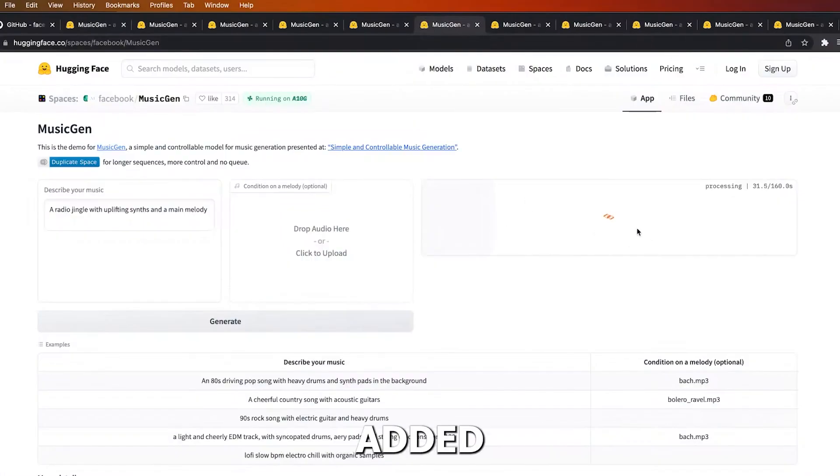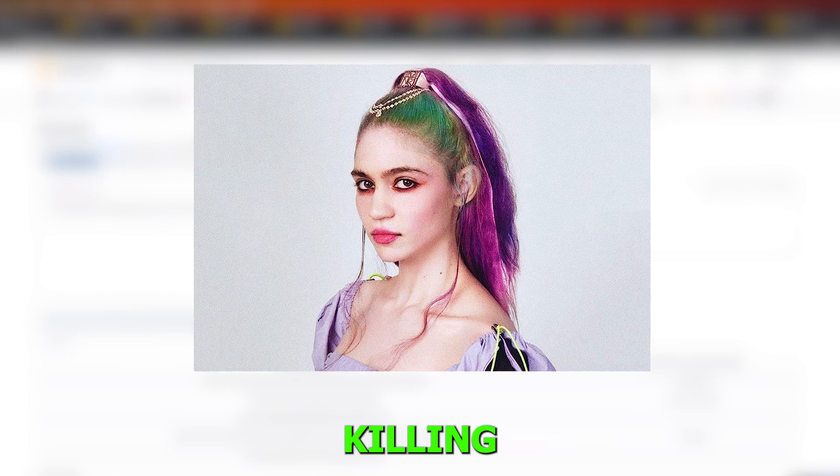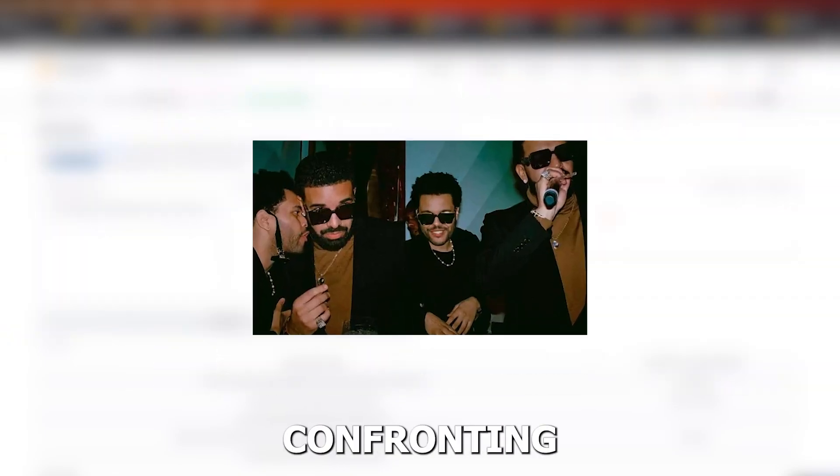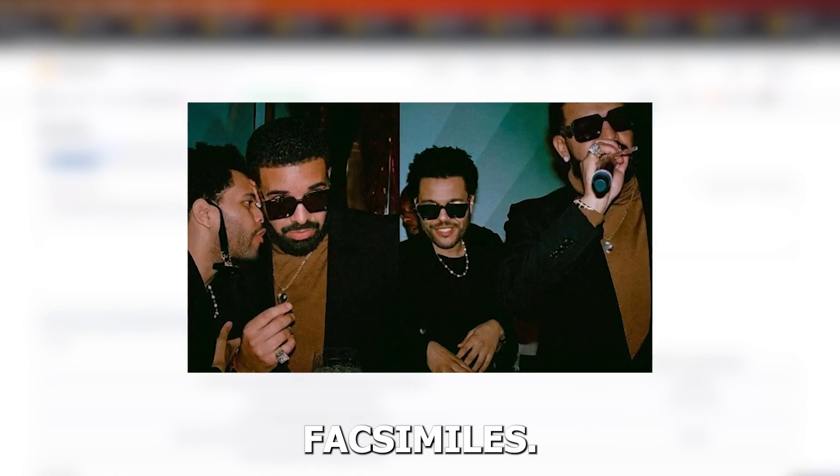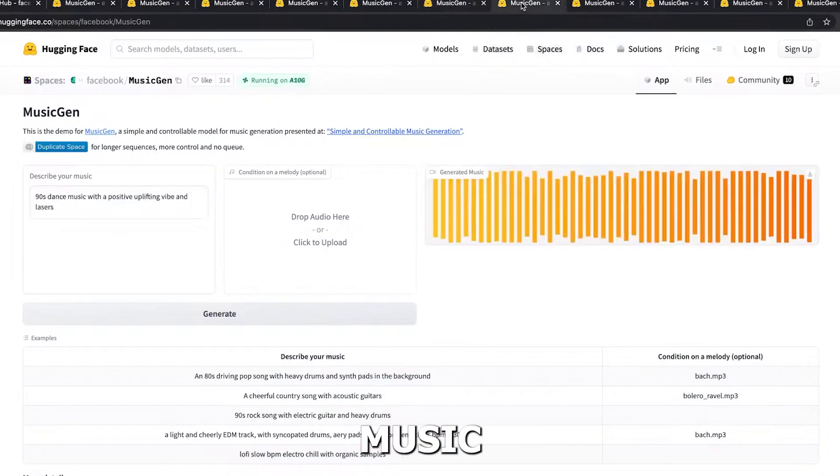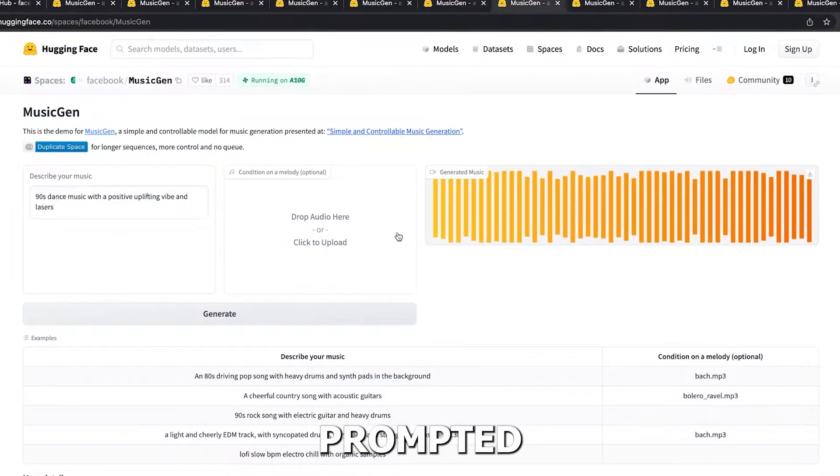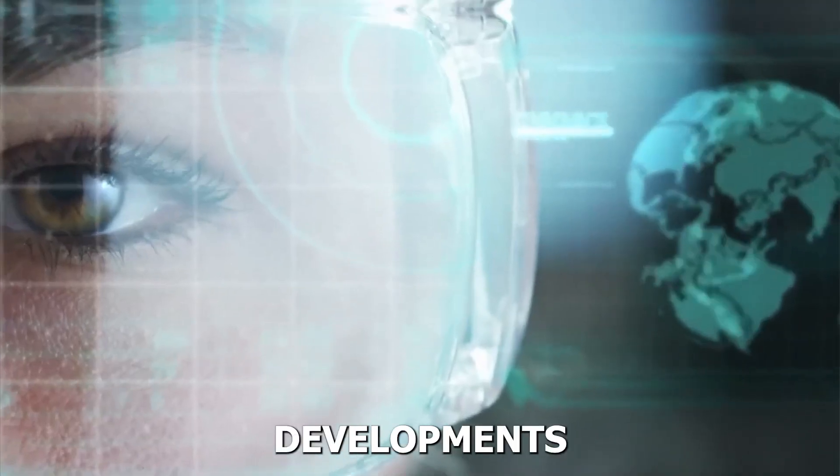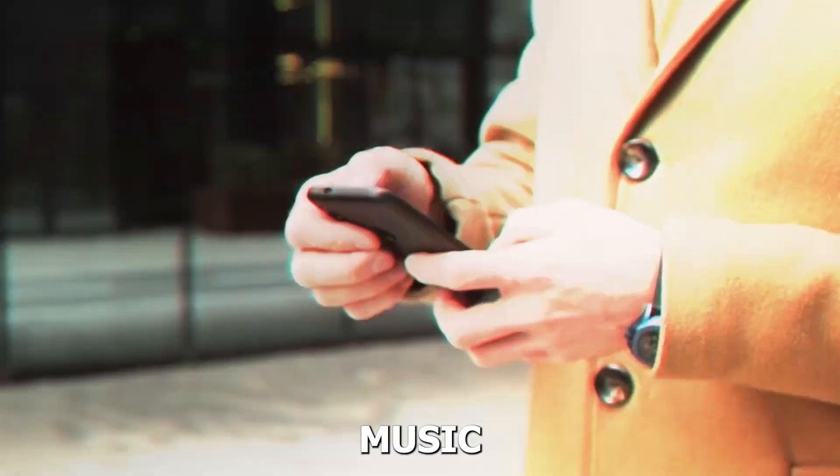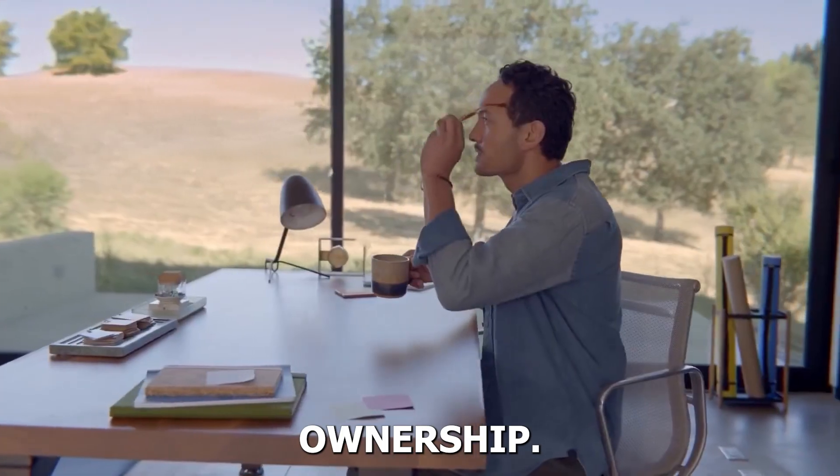With Grimes calling for the killing of copyright, and well-known musicians like Oasis and The Weeknd confronting AI-generated facsimiles, the use of generative AI in music has already garnered attention and prompted discussion. These developments highlight issues related to music licensing and property ownership.